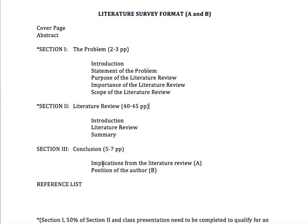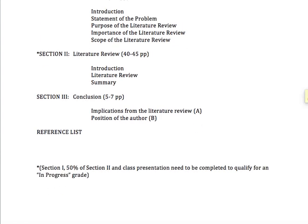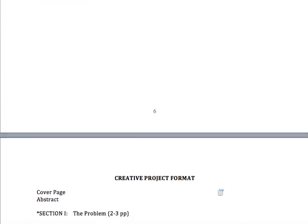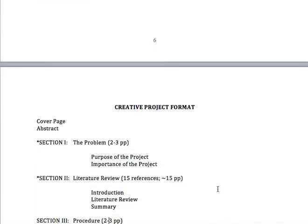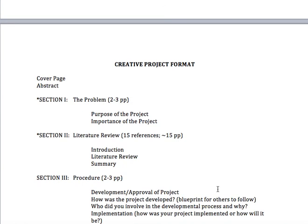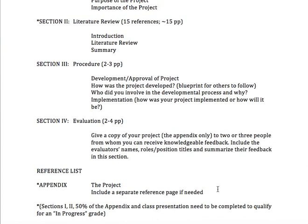If you choose Lit Survey A, that's where you'll do your implications. If you choose Lit Survey B, that's where you'll take a position. Then you finish with your reference list. You'll notice some things have asterisks — remember from the previous video, I said that to get an in-progress grade, at least 60% needs to be done, which would be section one and half of section two. I'm not going to go through every single one of these because they're pretty self-explanatory, but look through them and ask me if you have questions.